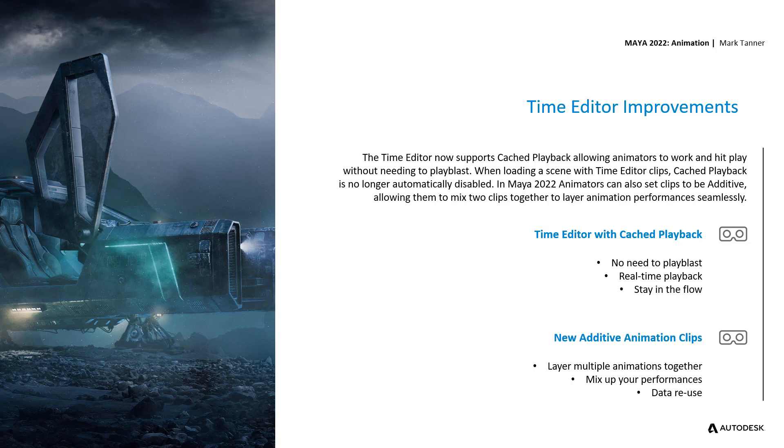With the addition of additive animation clips, you can layer multiple animations together to create your own new, unique performances, ultimately reusing your data from your motion capture libraries or animation libraries that you've already made and paid for.